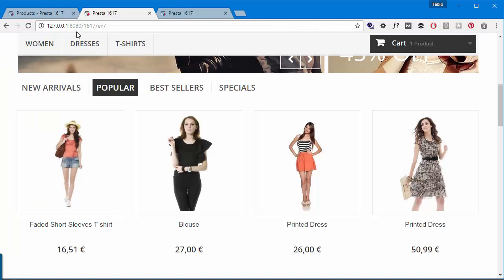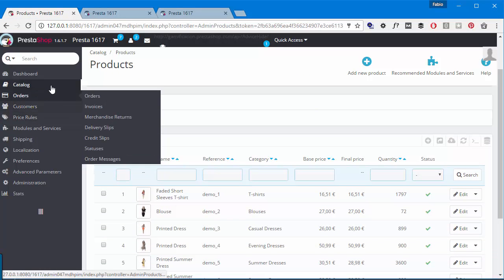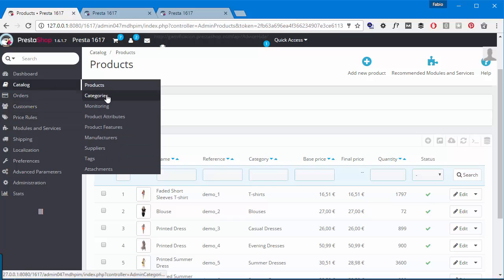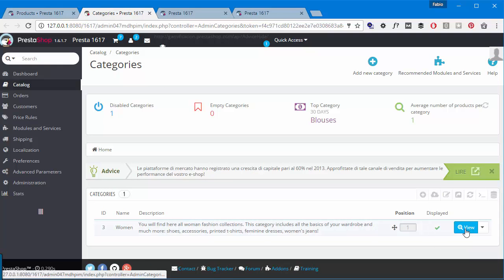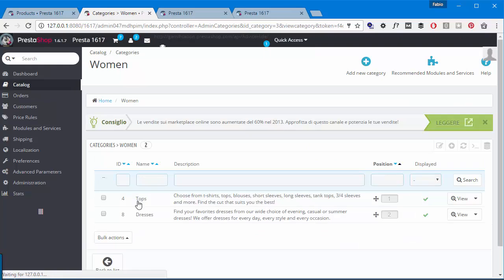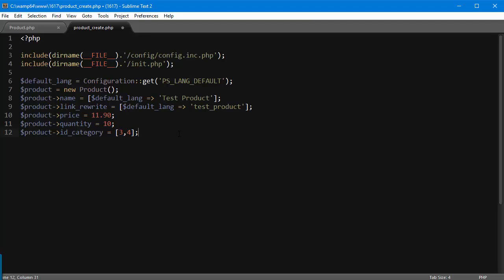So if you don't know them - and again, since this is a very simple script, I am assuming you don't need to create the category - in case you need to know the category IDs, you can go in the back office, Catalog > Categories, and you can see the ID is right here. So in this case I'm going to use Women and Tops. We'll see maybe in a future video how to handle category creation in case there's none. Then it needs a default category, so id_category_default, and it's going to be 3, so Women.